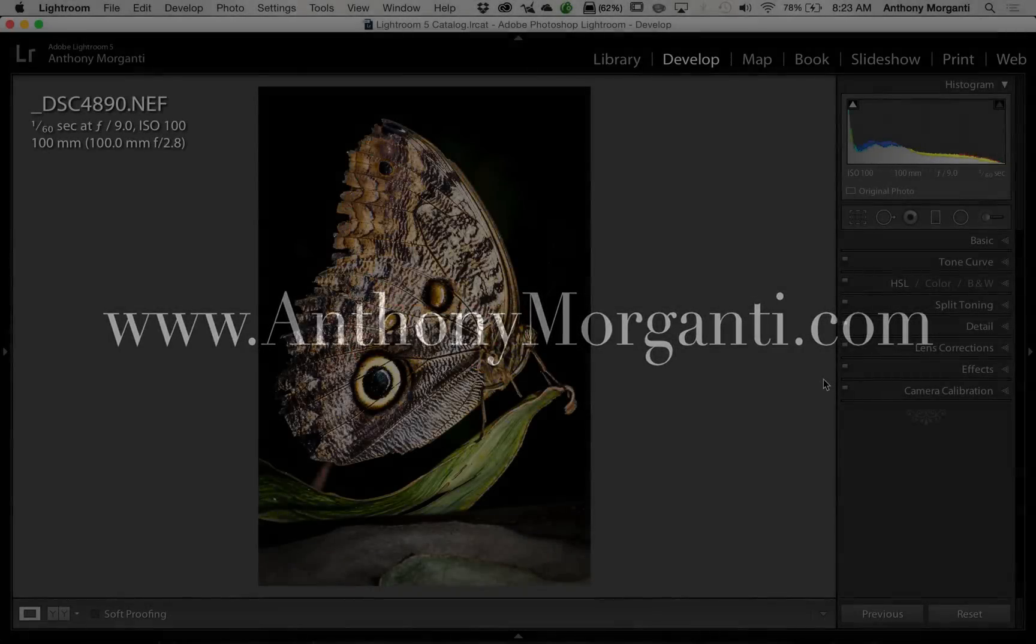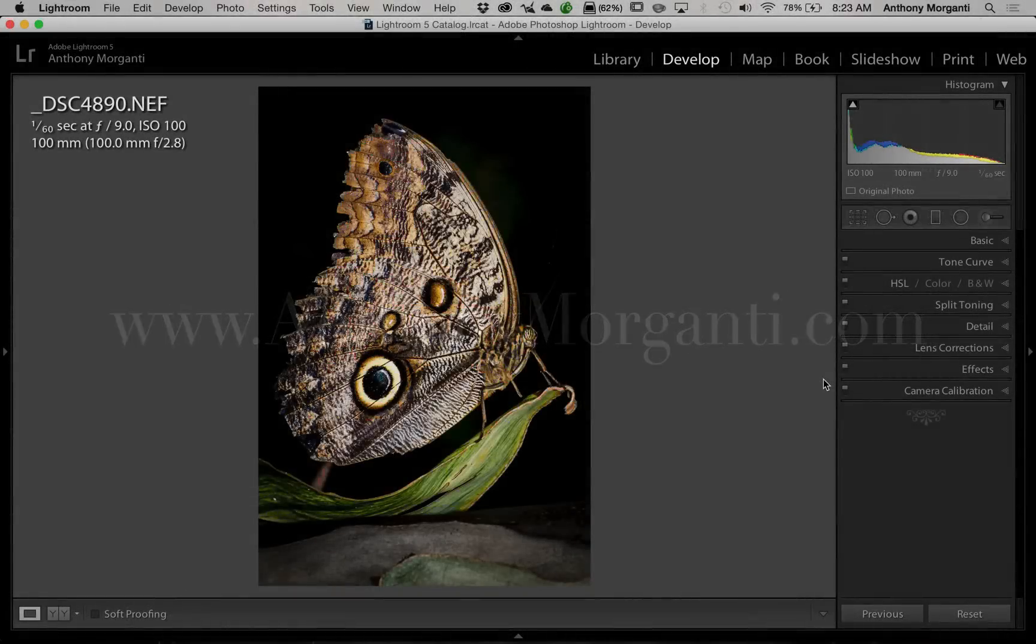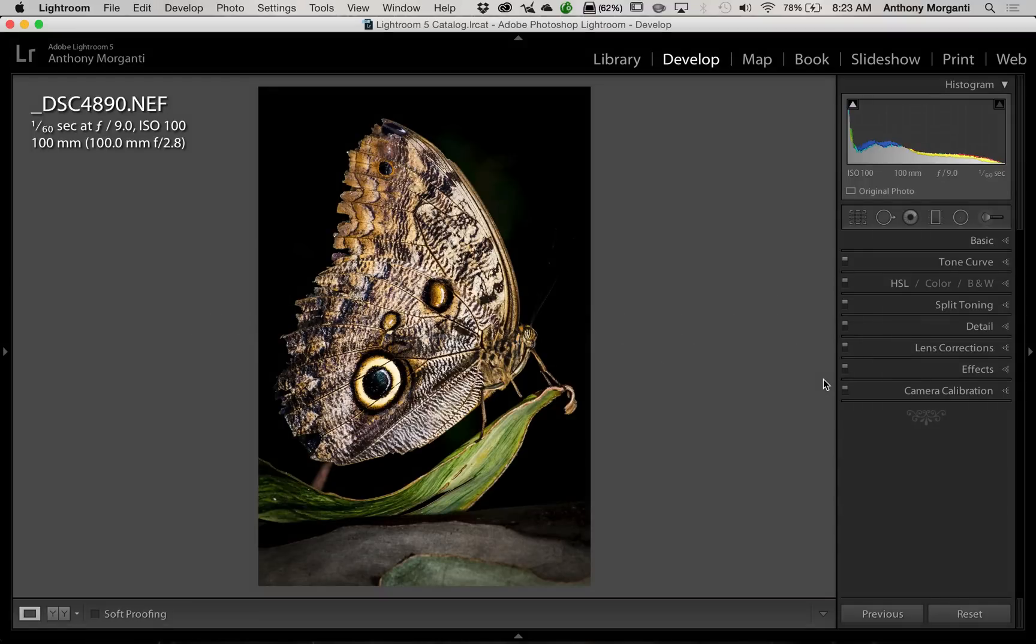Hey guys, this is Anthony Morganti from AnthonyMorganti.com. This is episode 24 of Lightroom Quick Tips.